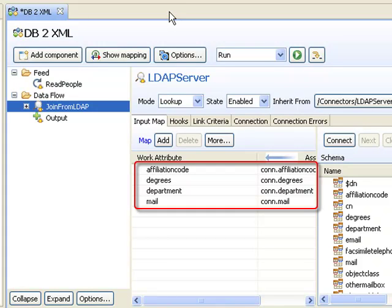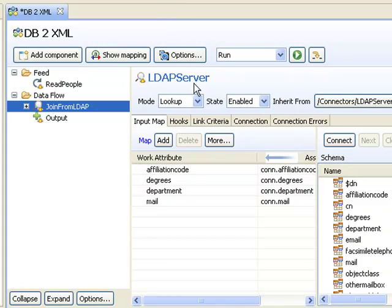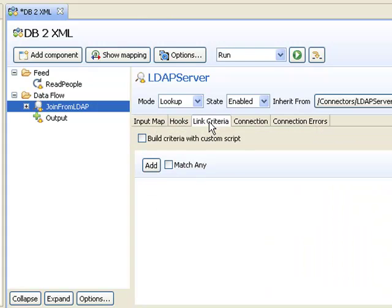Now, our last step is to tell the connector how we define a match for the lookup, and this is done in the Link Criteria tab.